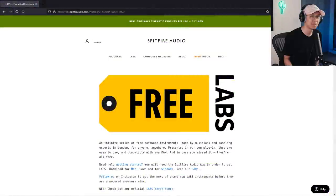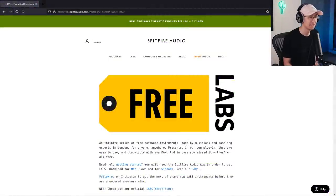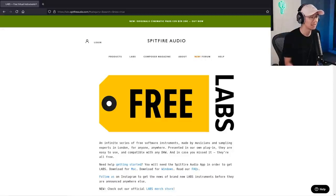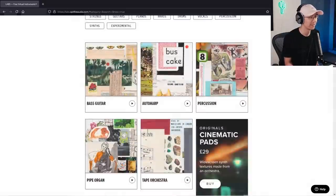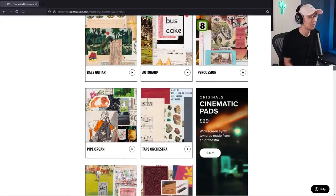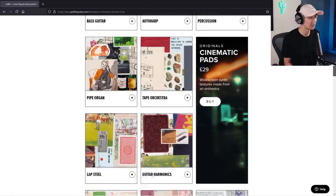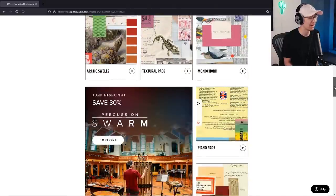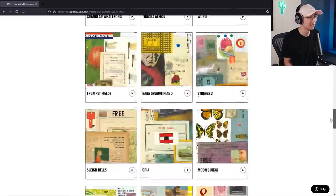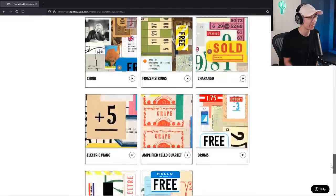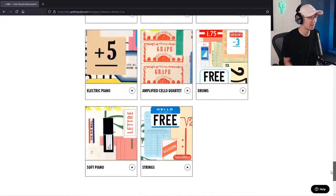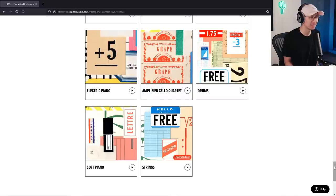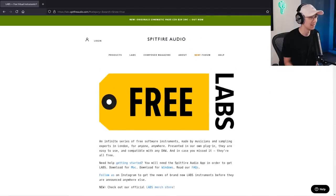Number three is Spitfire Audio's Labs which is a multi-sound instrument. Essentially it's kind of like Contact where you can load different libraries of sounds. It's amazing because all these libraries are for free. They have an assortment of different sounds from bass guitar, harp, percussion, orchestral sounds, textural pads, piano pads, mandolin, so many and these are all for free. If you're in need of instrumental sounds, this is the place to go, Spitfire Labs.